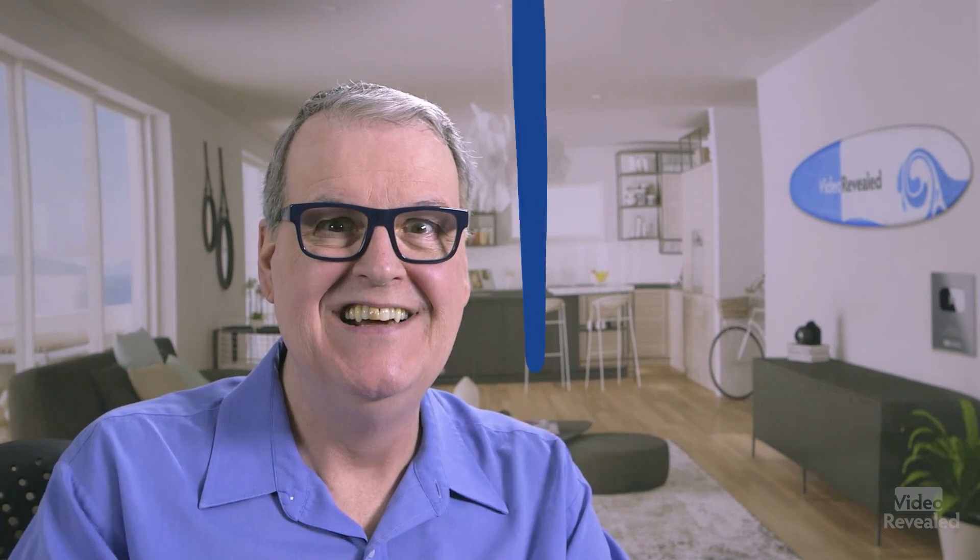Hello and welcome to Video Revealed. I'm Colin Smith. This is amazing new audio workflows in Adobe Premiere Pro. They're great.